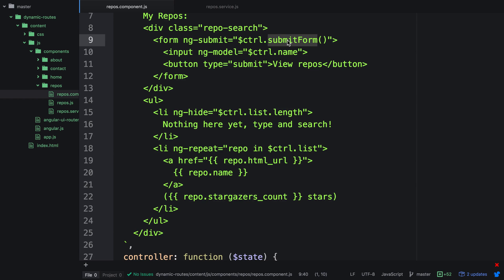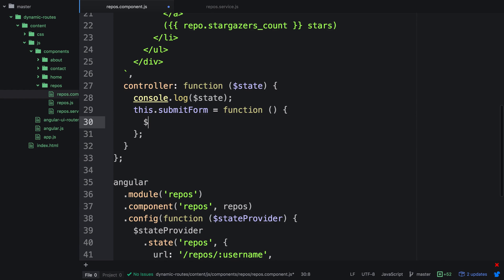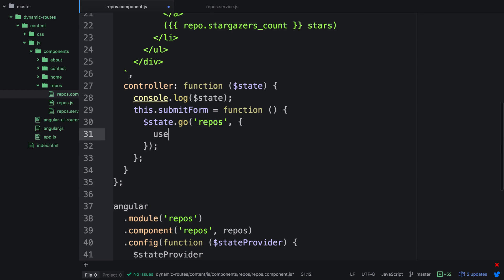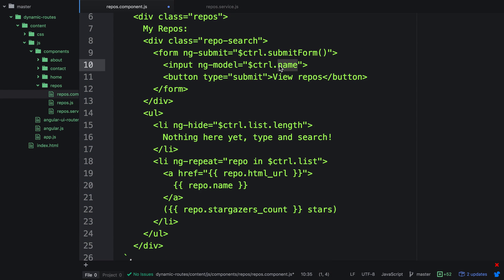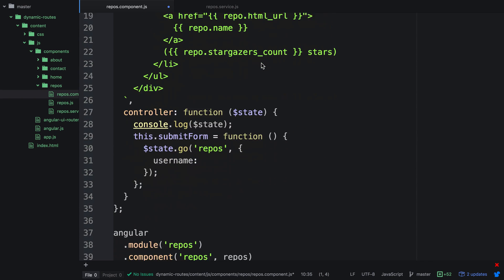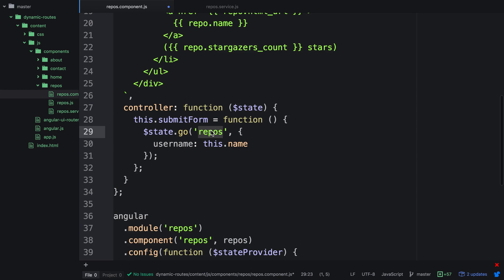In the template we're calling submit form, so let's create a property: this dot submitForm equals the function. This gets ran when the form is submitted, and in this case we want to do state dot go and reference the repos state. The first argument is the actual state we want to transition to, and the second optional argument is further information. So we can provide a username property which corresponds to the URL. Instead of using a hard coded value, we can use a property available on the scope. Going back to the template, we have an input with ng-model control dot name, so we can access it via this dot name. So: username colon this dot name. When the form gets submitted, we use the state service, say we want to go to repos, and provide what we want to populate the URL username with.